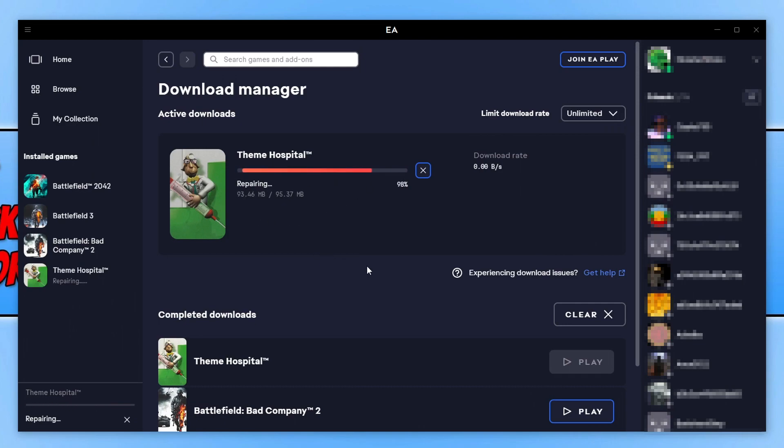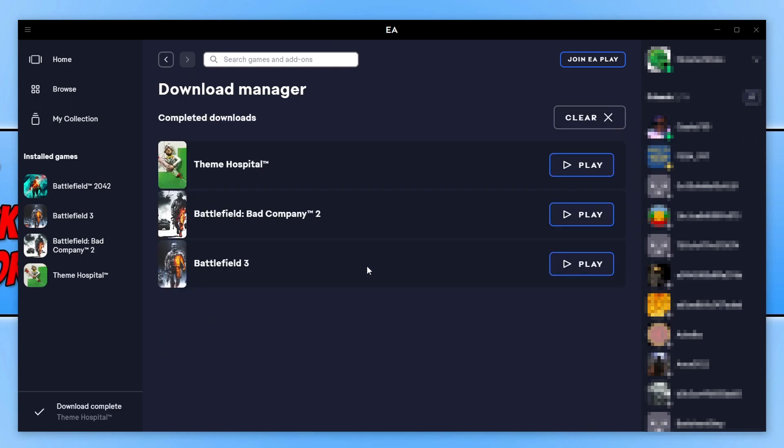Like I said, it's going through all the files, making sure they're all correct and none of them are corrupted or missing. Now you can see that I've got a message saying that the game is complete and ready to launch.